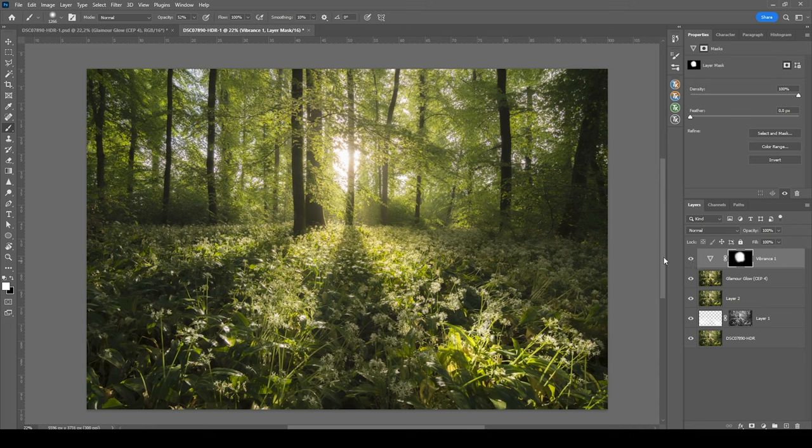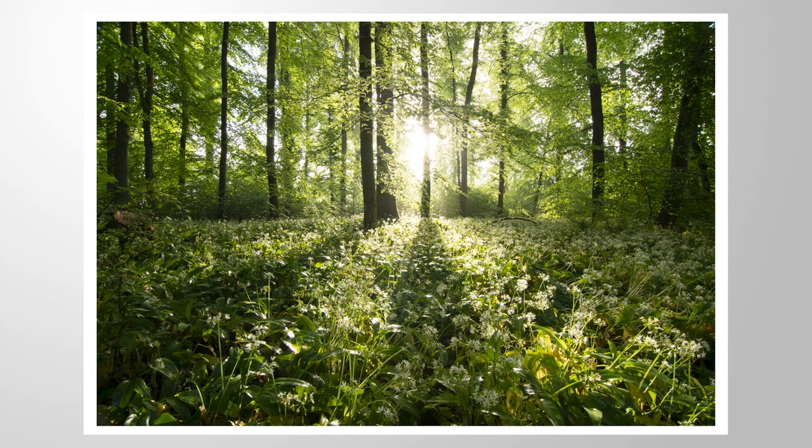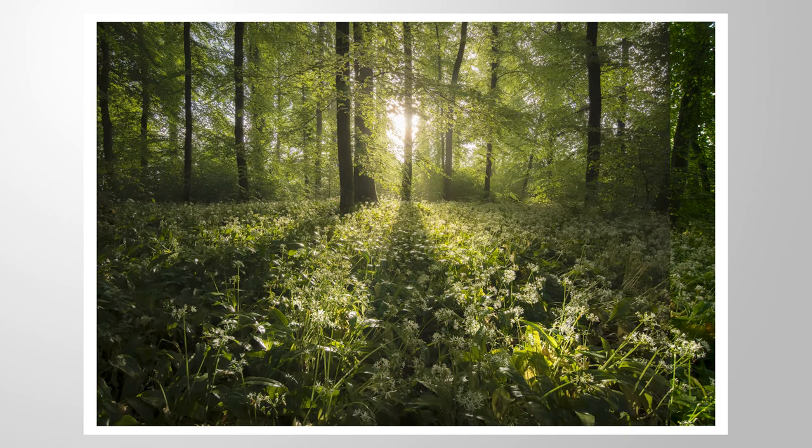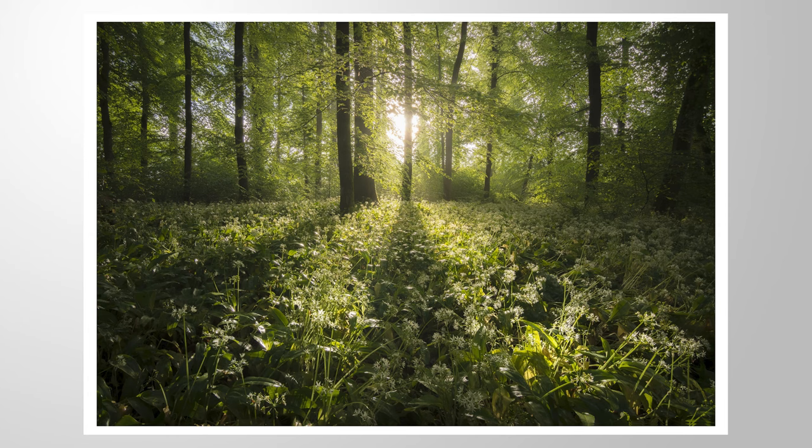And here we have the finished image. So I hope this Photoshop tutorial was helpful and interesting as always, if you have any questions left, feel free to ask in the comments and thank you so much for watching this video.